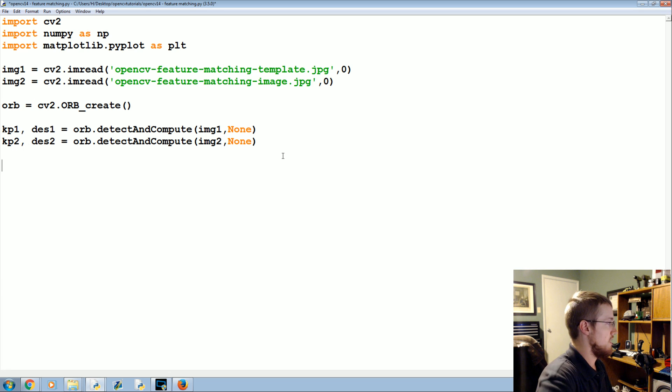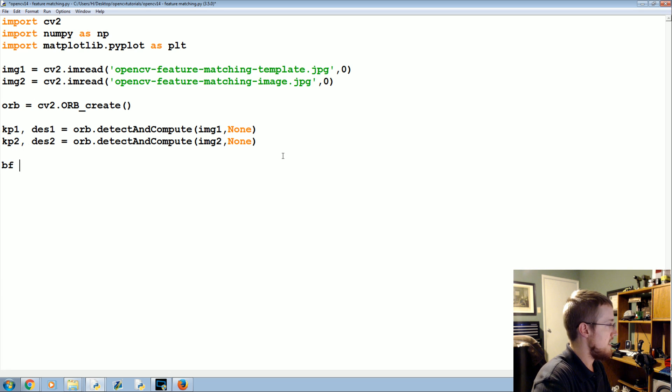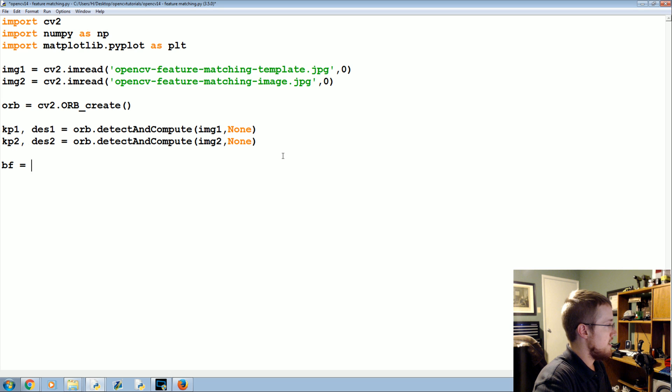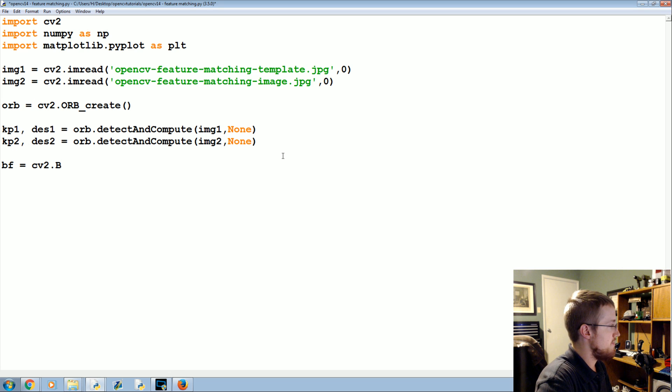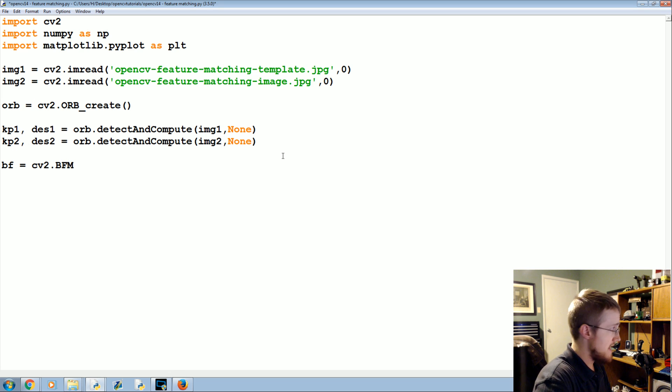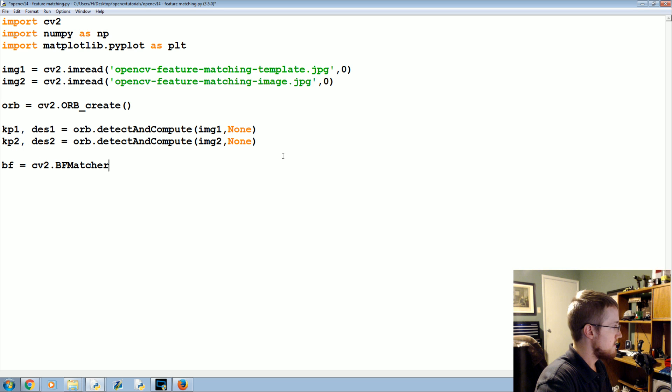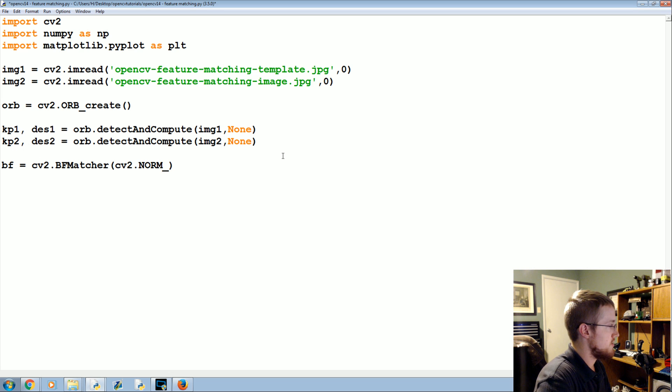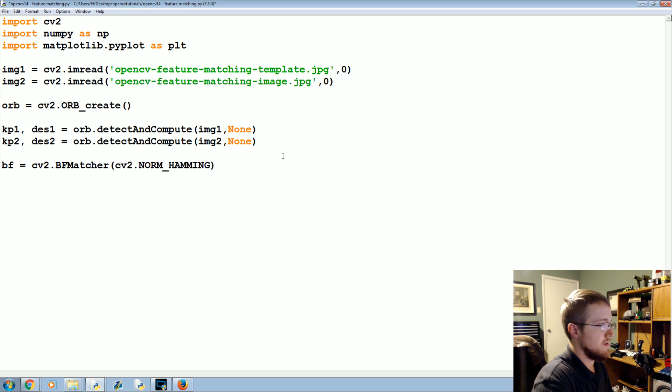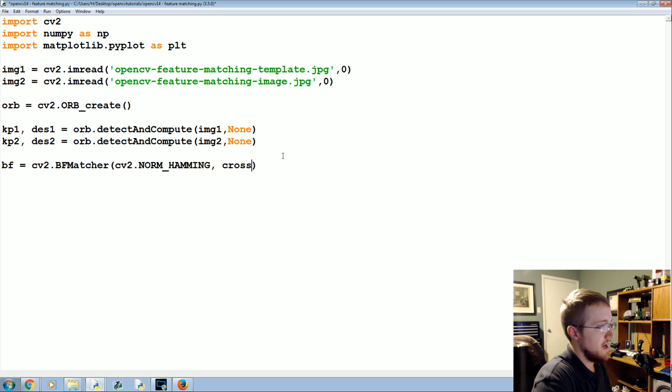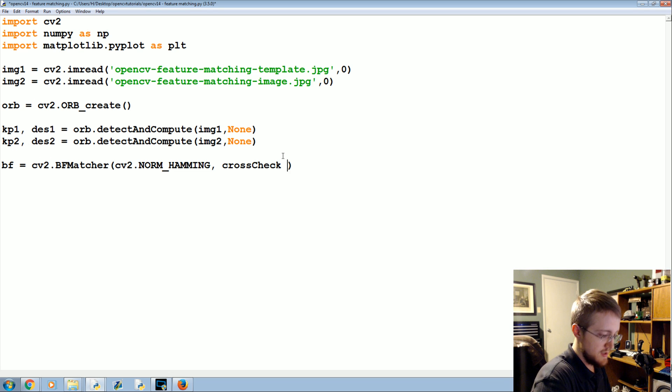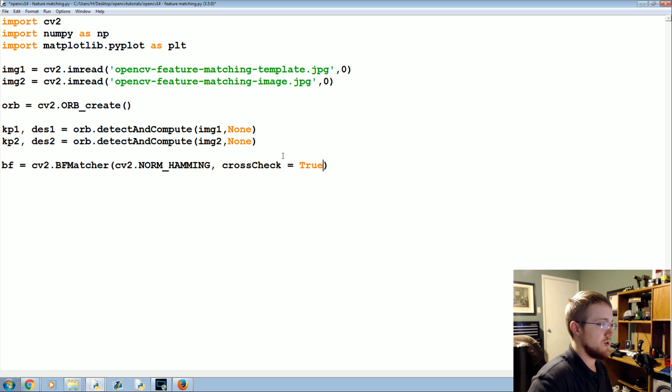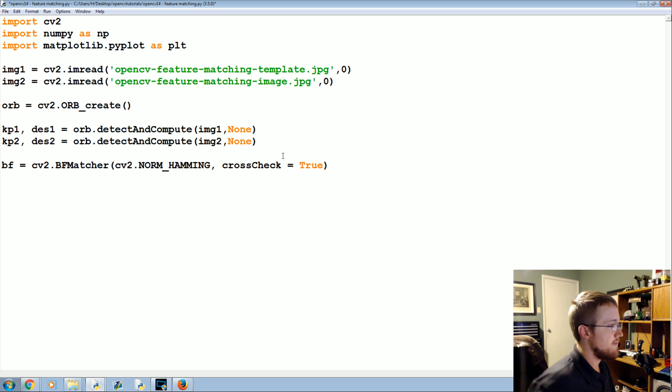So those are our keypoints and our descriptors. Now we're going to find the keypoints and their descriptors with our ORB detector. So bf equals cv2.BFMatcher, and cv2.NORM_HAMMING. This is just the method we're going to use, and crossCheck is going to equal True. So that's our bf matcher object just being saved as bf.